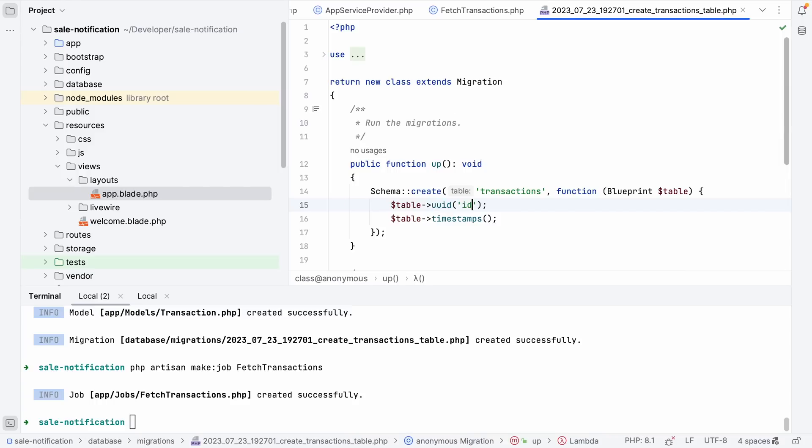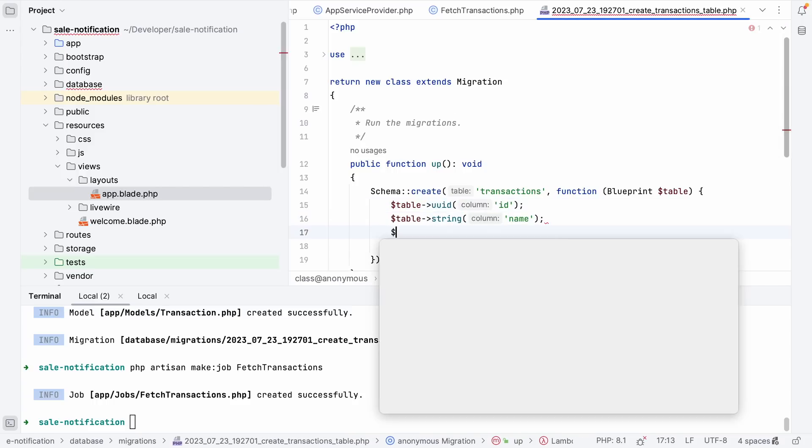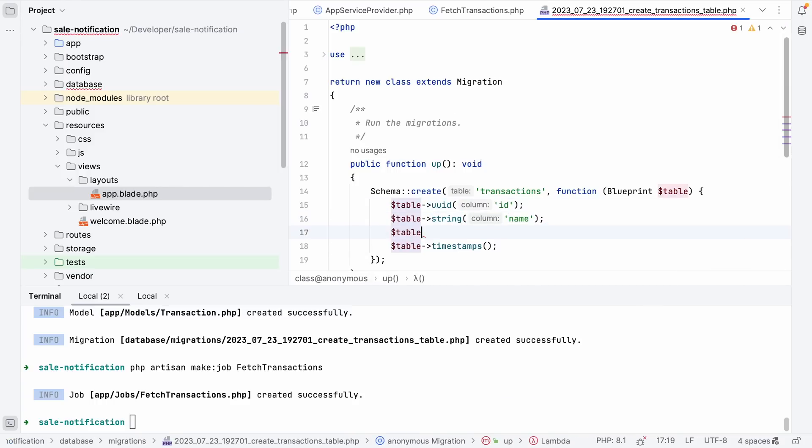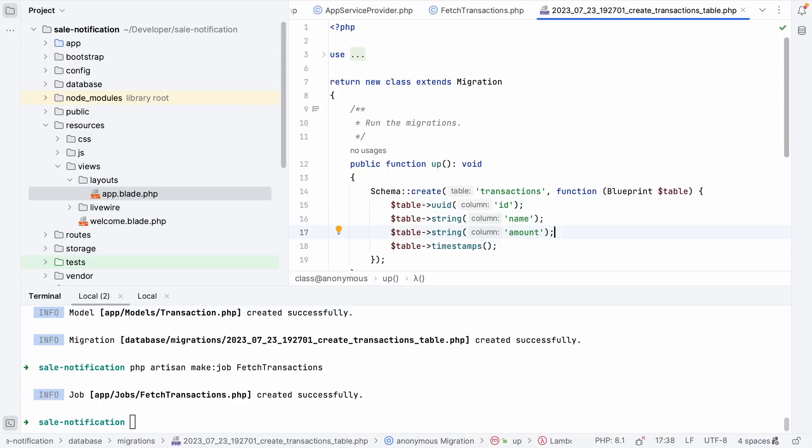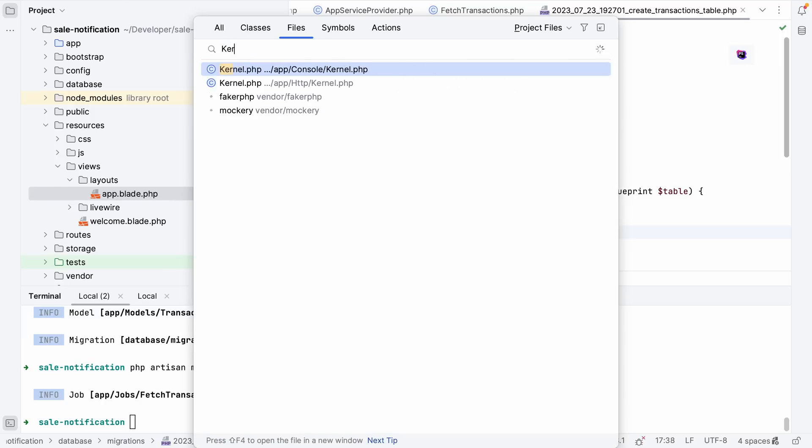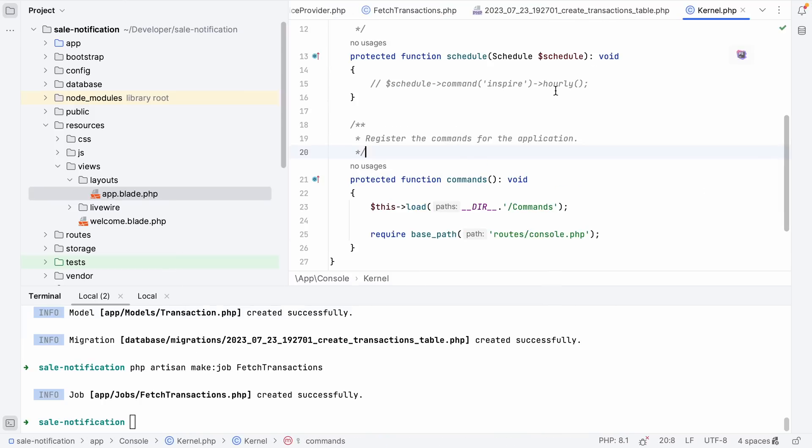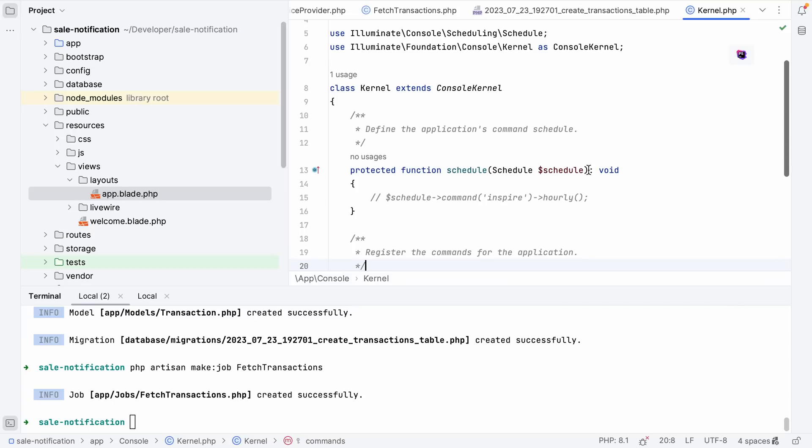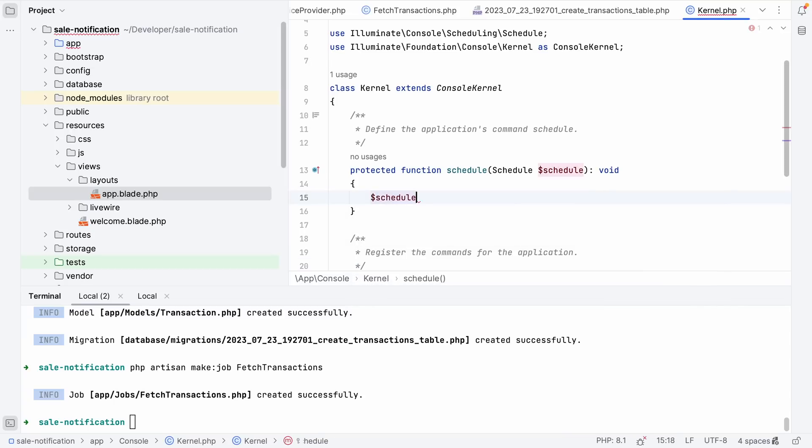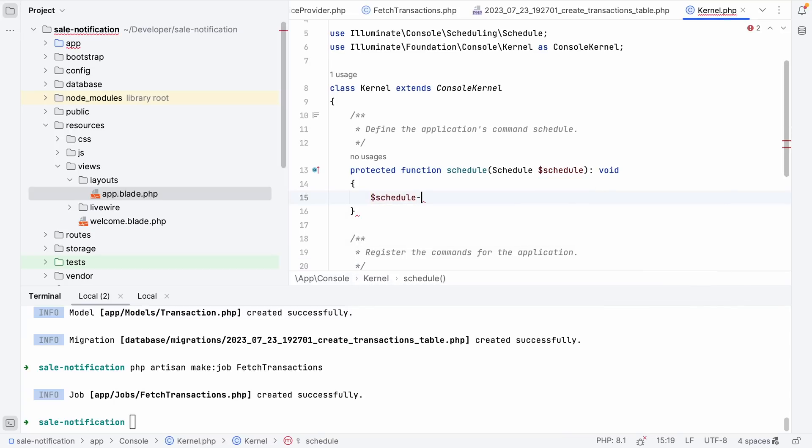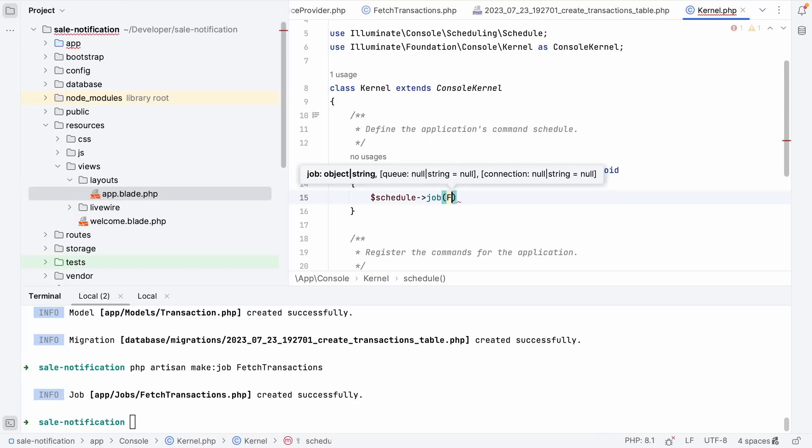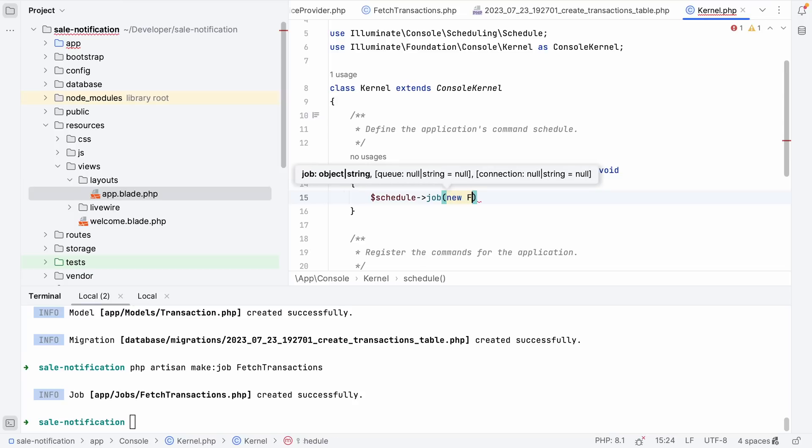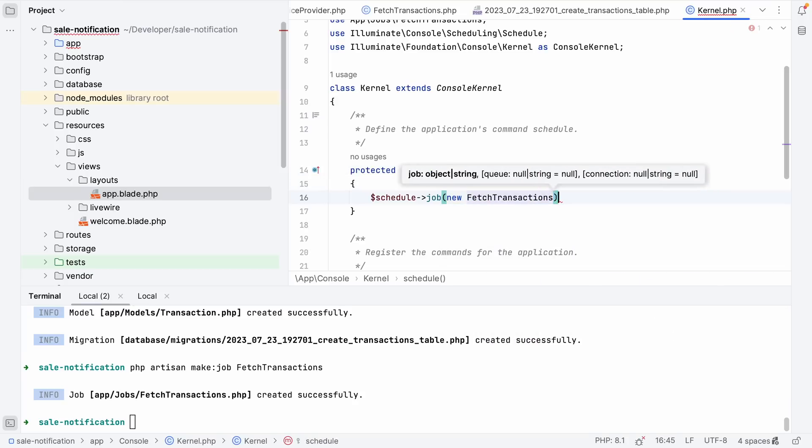Next we're going to open up our kernel and ensure that our command is running every minute. So let's do schedule->job and create a new instance of our FetchTransactions job and make sure that it's running every minute.